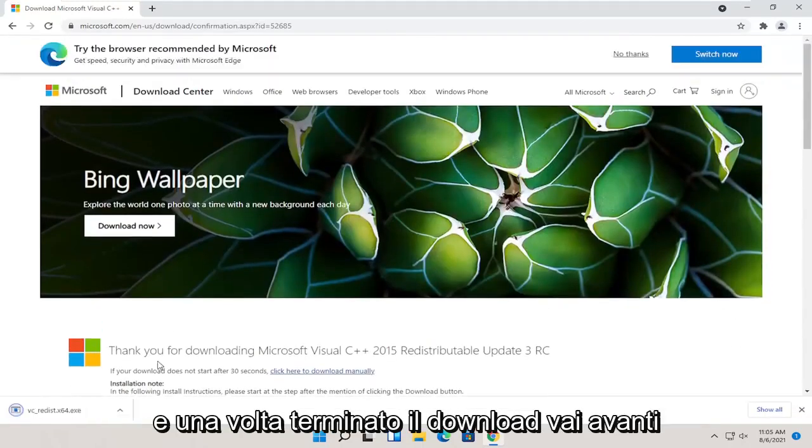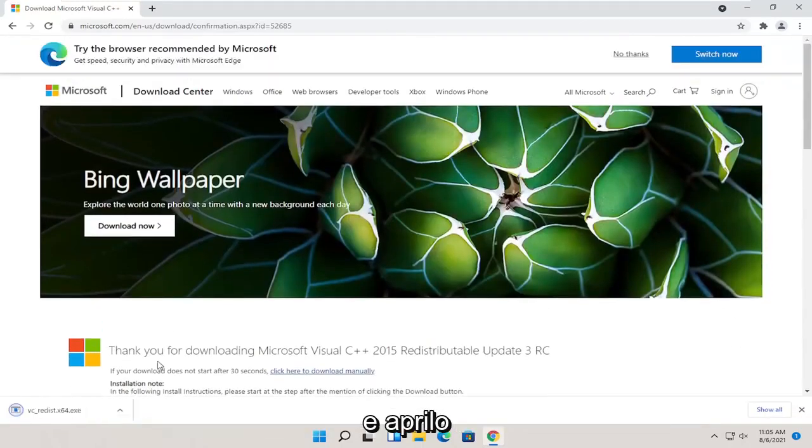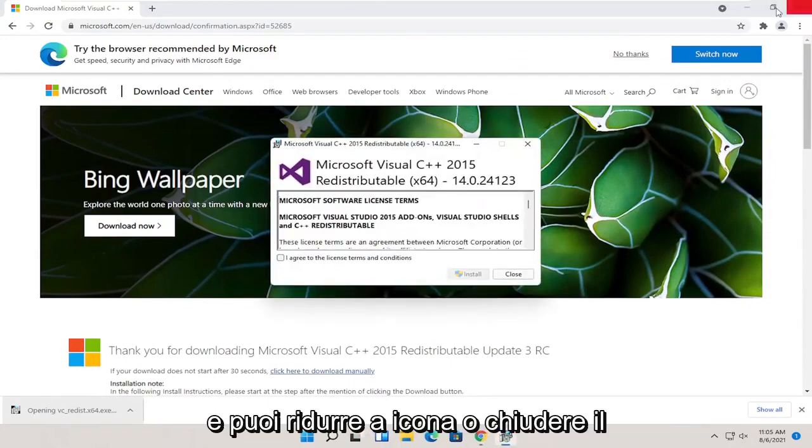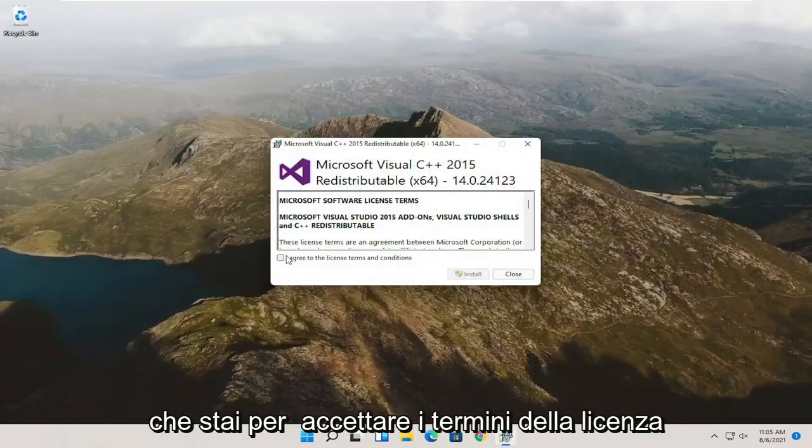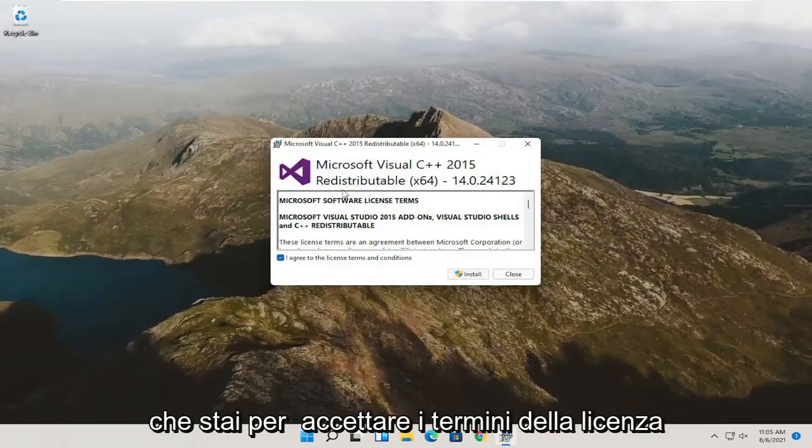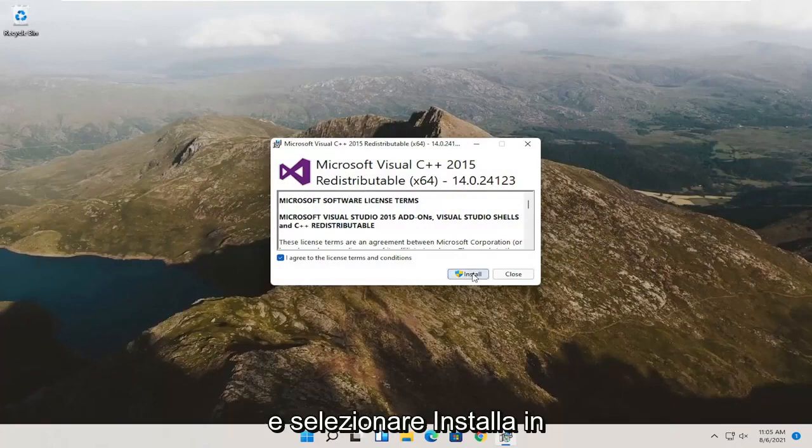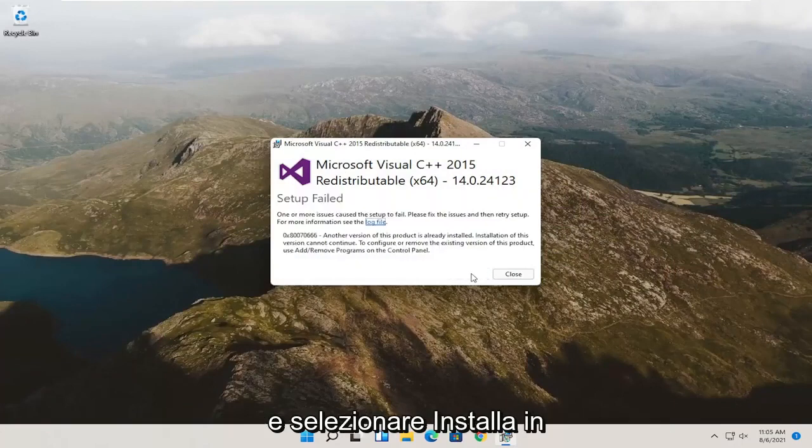Once it's done downloading, go ahead and open it up. You can minimize or close out of the web browser at this point. You want to agree to the license terms and select install.